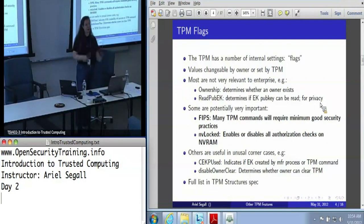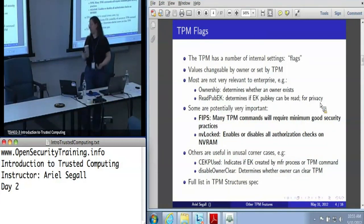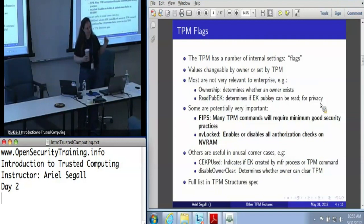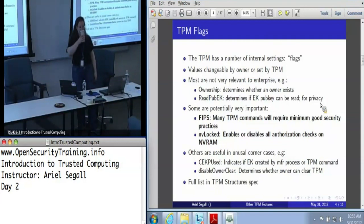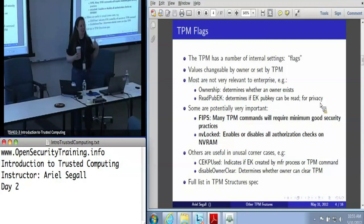Basically, you must have authorization values on all keys. You don't have to give them good authorization values — you can use the well-known secret — but an authorization value must be set. Having the FIPS flag on is something that we expect most enterprises to want to do because it minimizes the amount you can shoot yourself in the foot by choosing the wrong option. There is some detail of the FIPS specification that happens to be contradicted by some of the things the TPM does, and I can't be more specific — I had somebody rant at me about this for about 20 minutes because the guy was very upset that the TPM had not met whatever this criteria was.